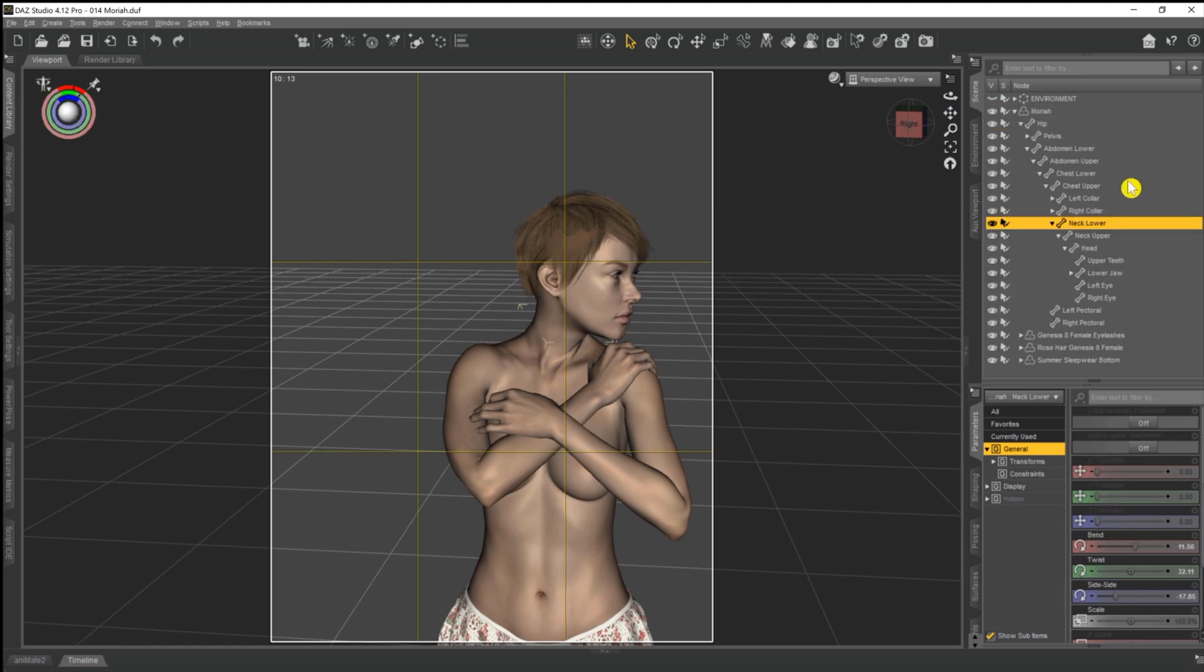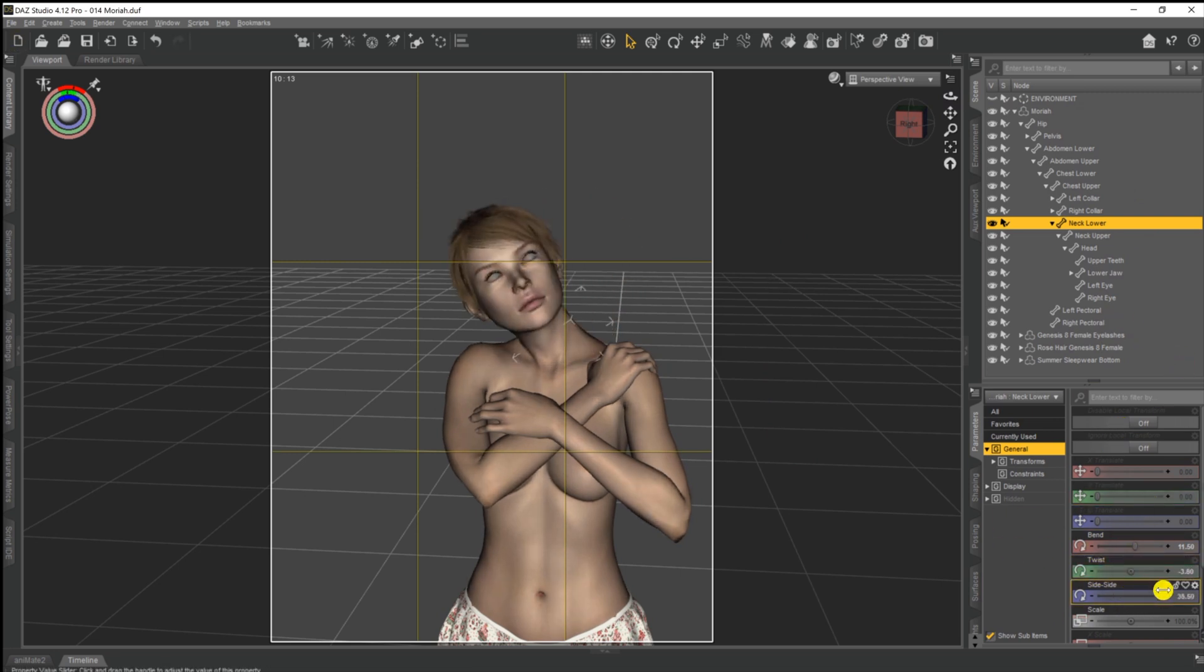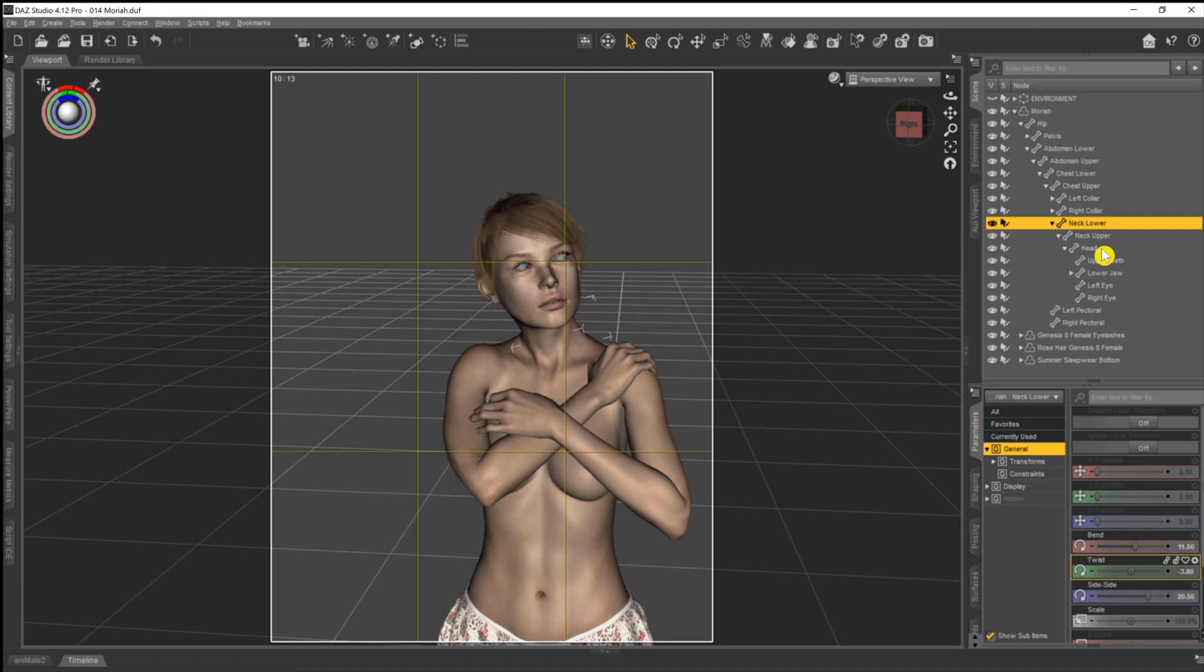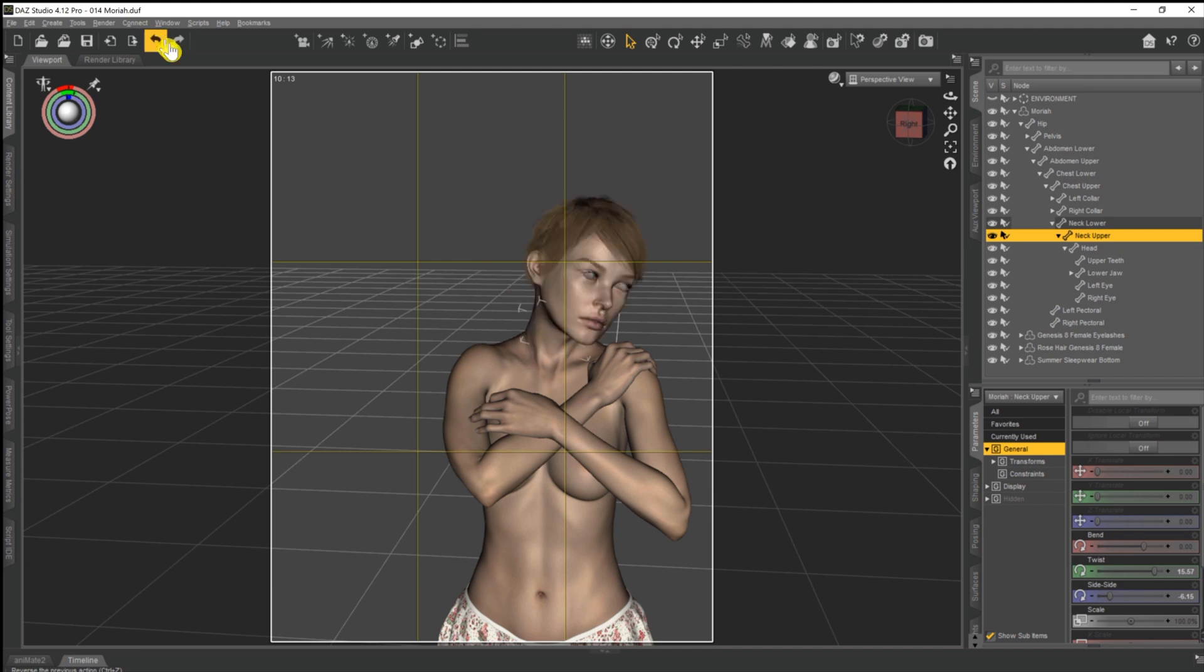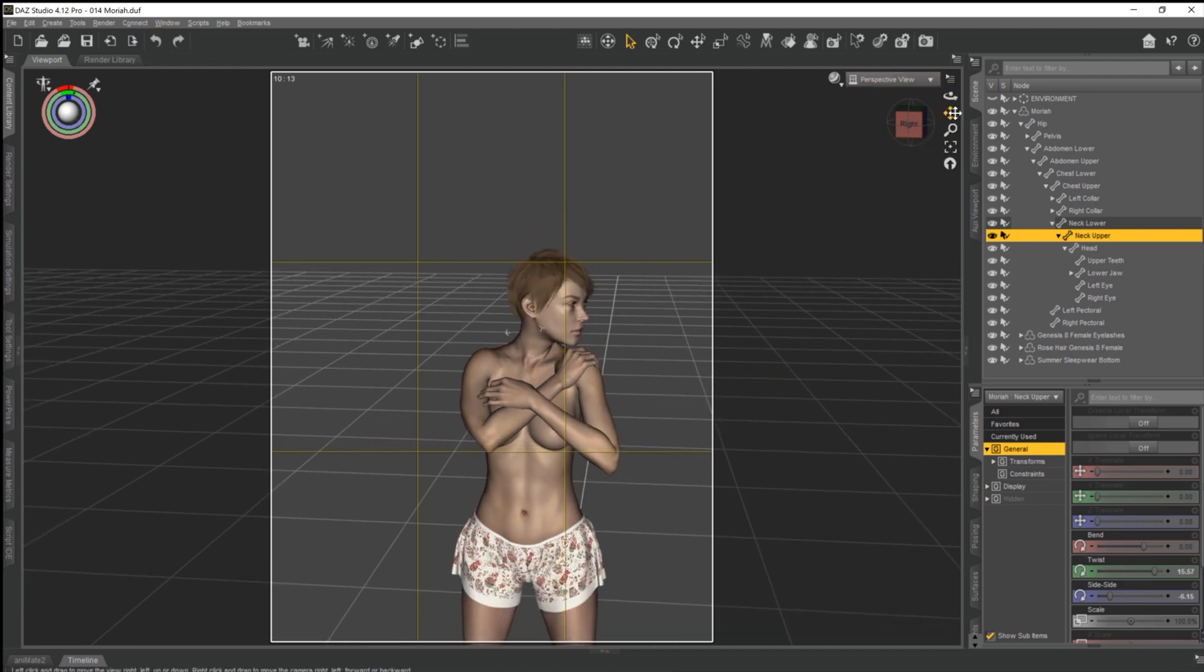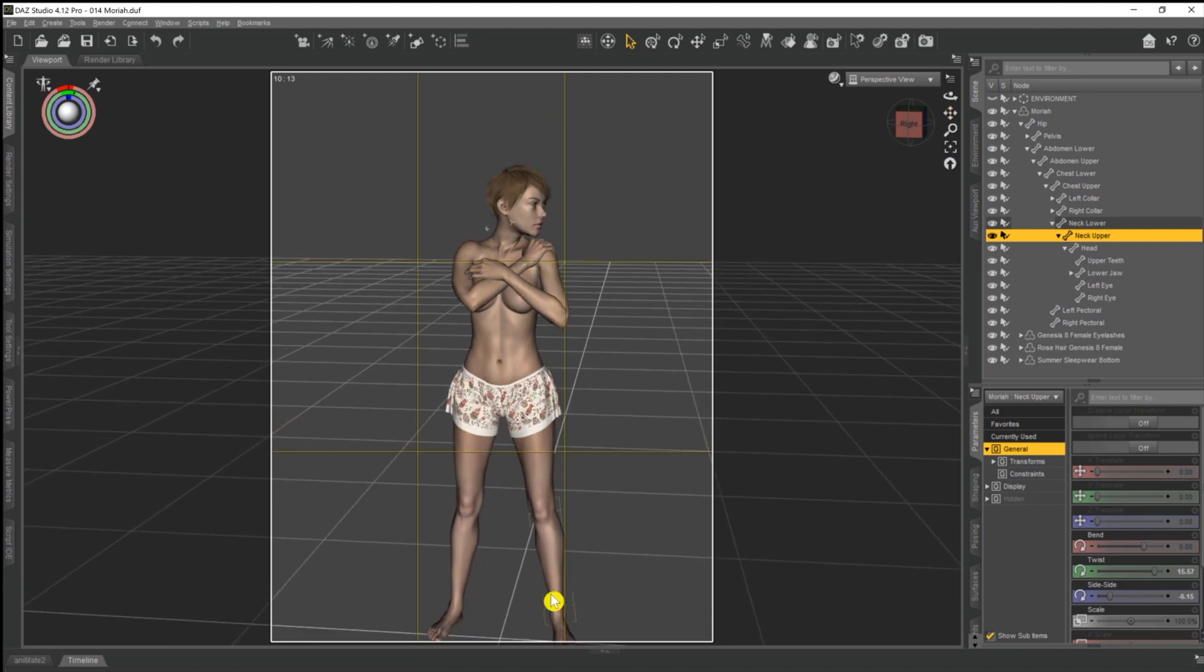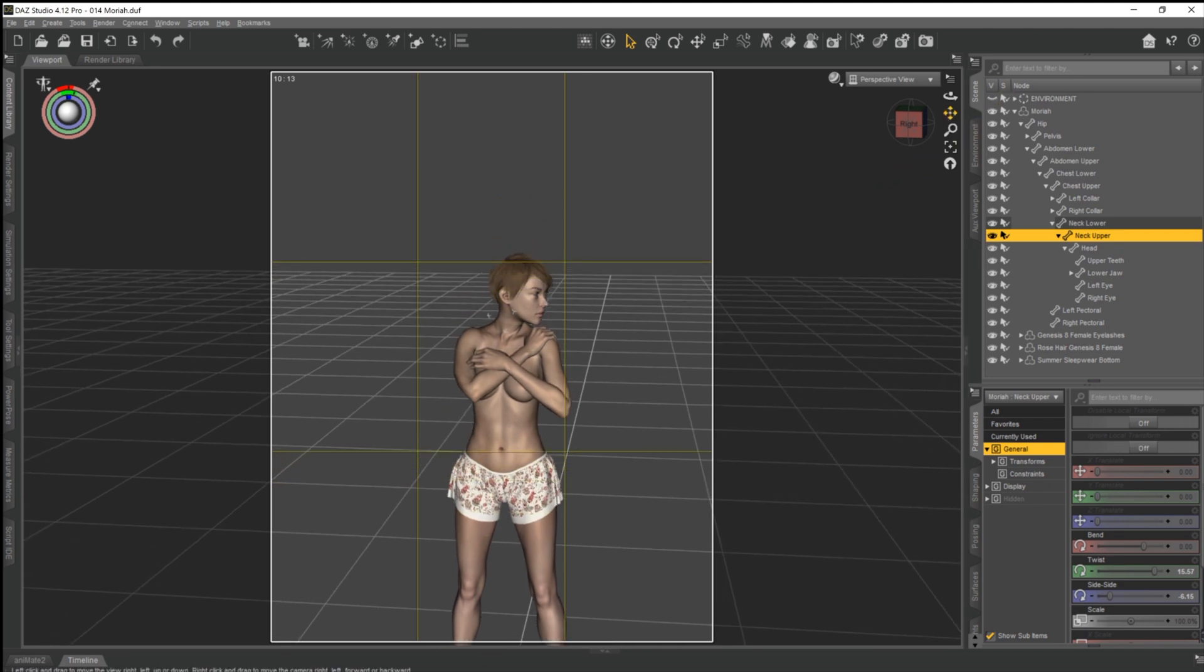What we could do is select the neck, as we see there, so it selects neck lower for instance. We could then come down in the parameters tab and start playing around with these sliders to try to get the exact look that we want. But that's a lot of messing about and it's pretty time-consuming. So if I just use the undo button to take her back, what instead we could do is lock the entire body in place, other than the neck and the head, and then just use the mirror script to flip the head back around.